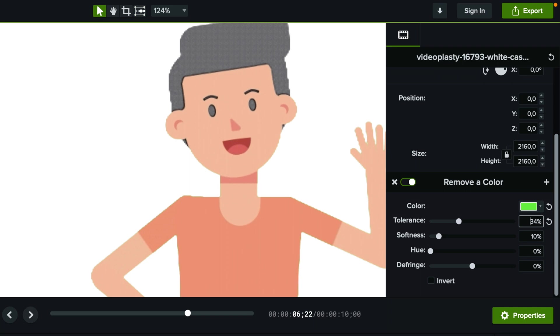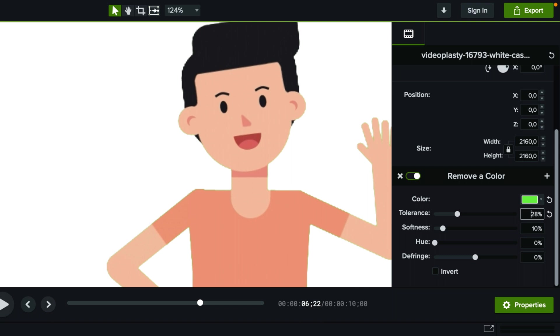So here we're starting to lose the hair and we gotta go back a little bit. So something like this.